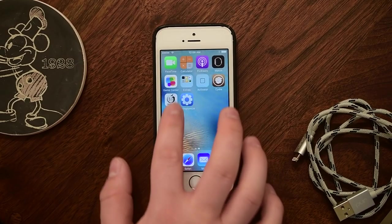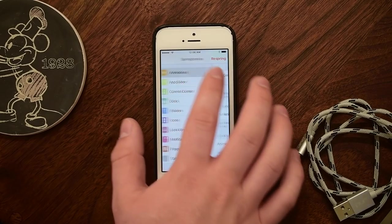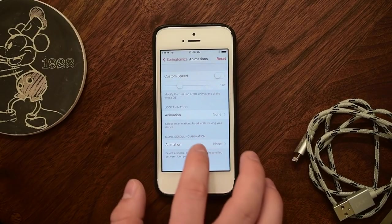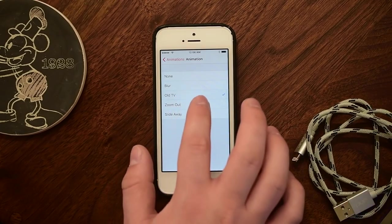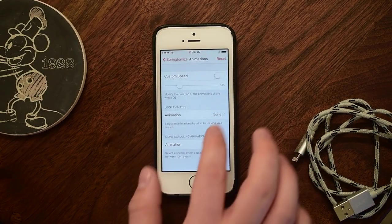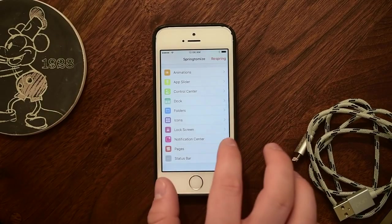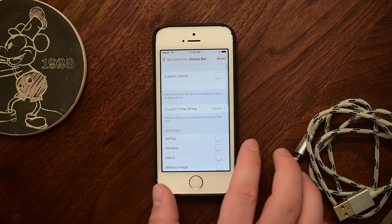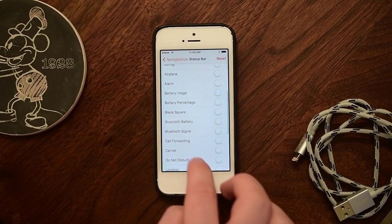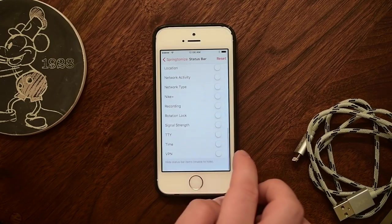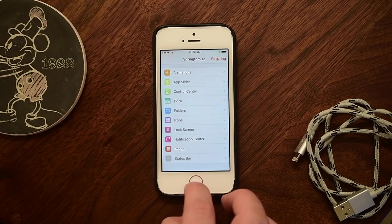Springtomize was really one of those game-changing tweaks that came to Cydia, and it allows you to change almost everything on your device — or at least on the springboard — without having to download a zillion different tweaks and apps. You can pretty much customize this exactly to your liking, all within Springtomize. Springtomize 3 has now been updated to fully work and support iOS 9.3.3. You can change any of your animations, control center, dock, folders, icons, lock screen, notification center, pages, and so much more.